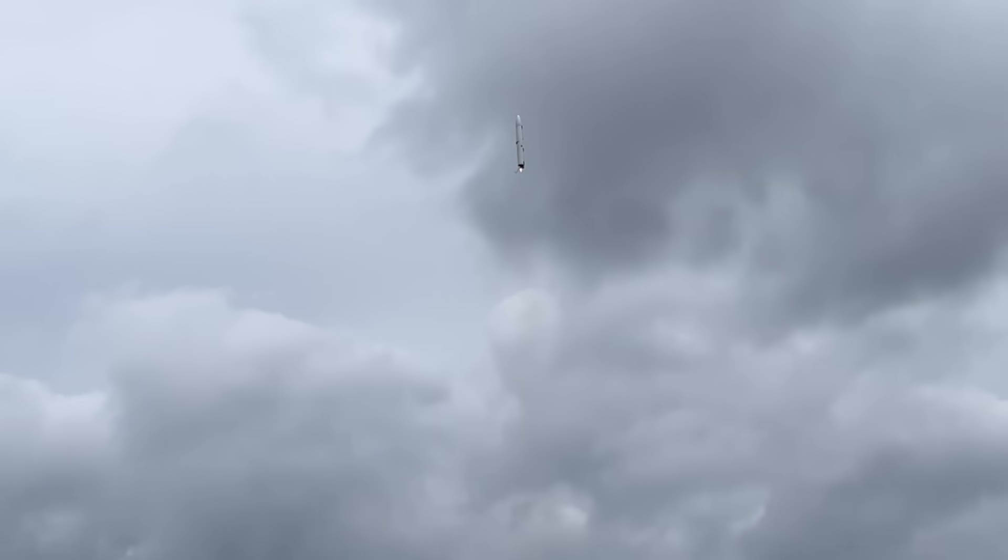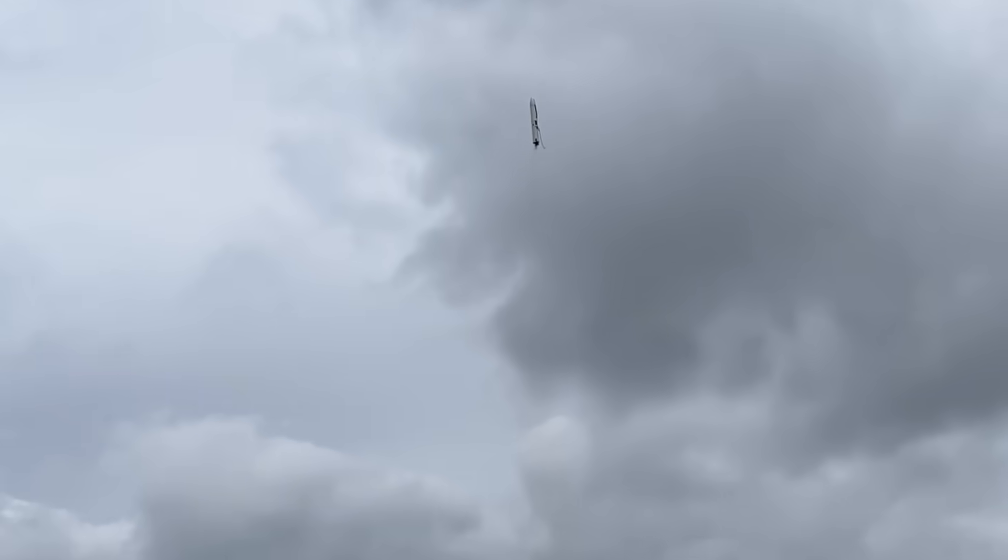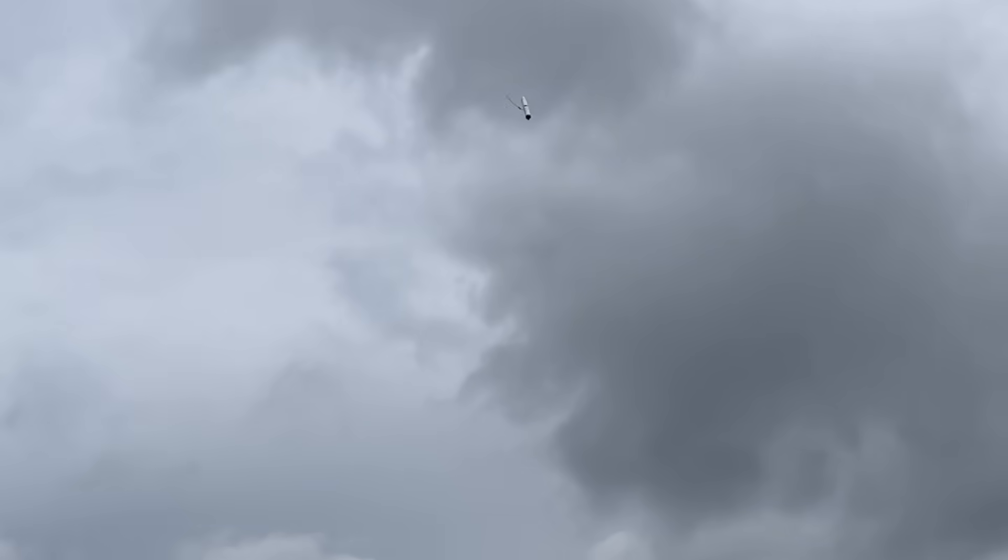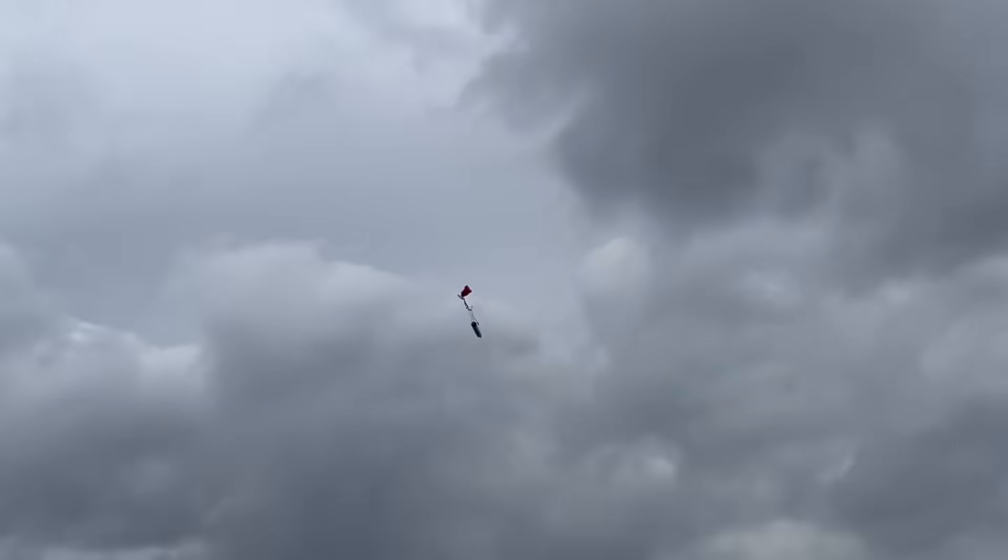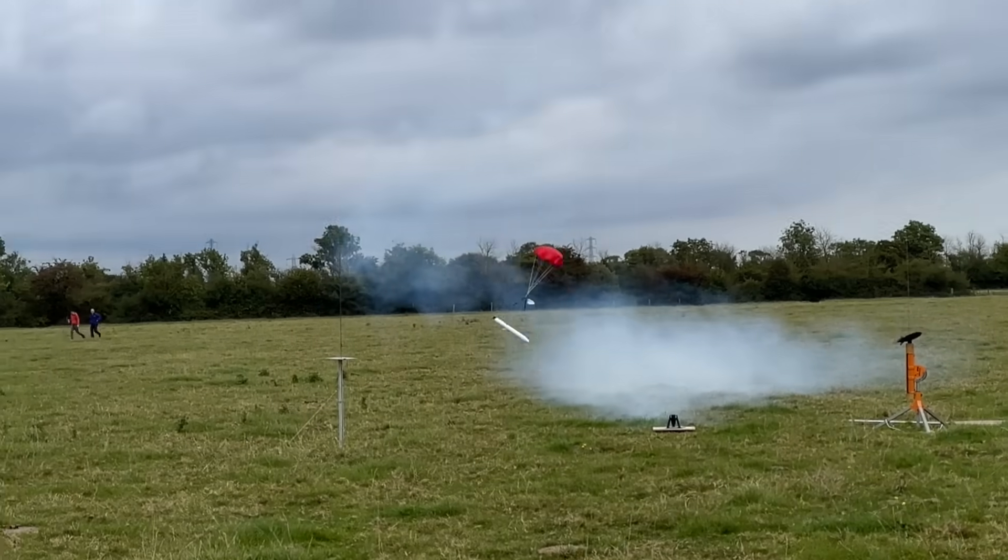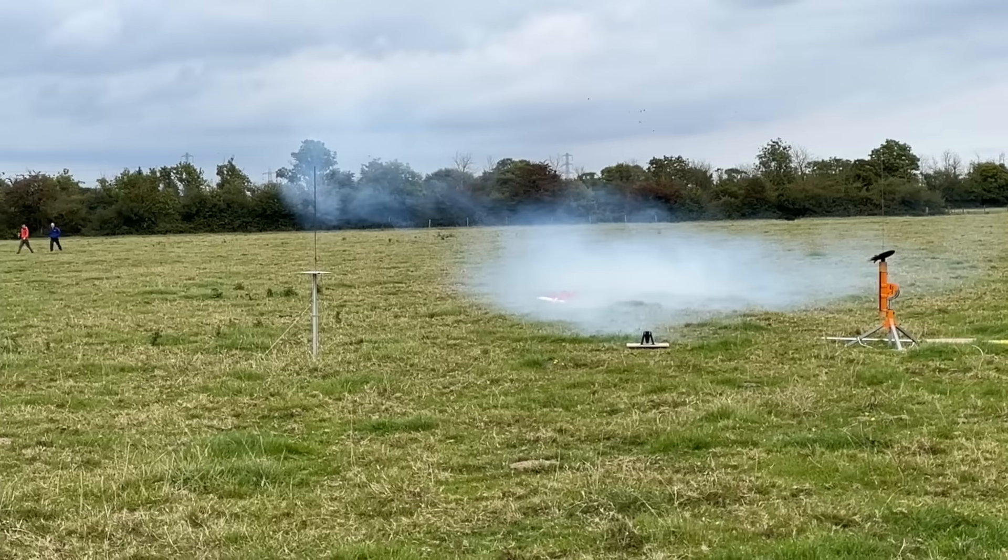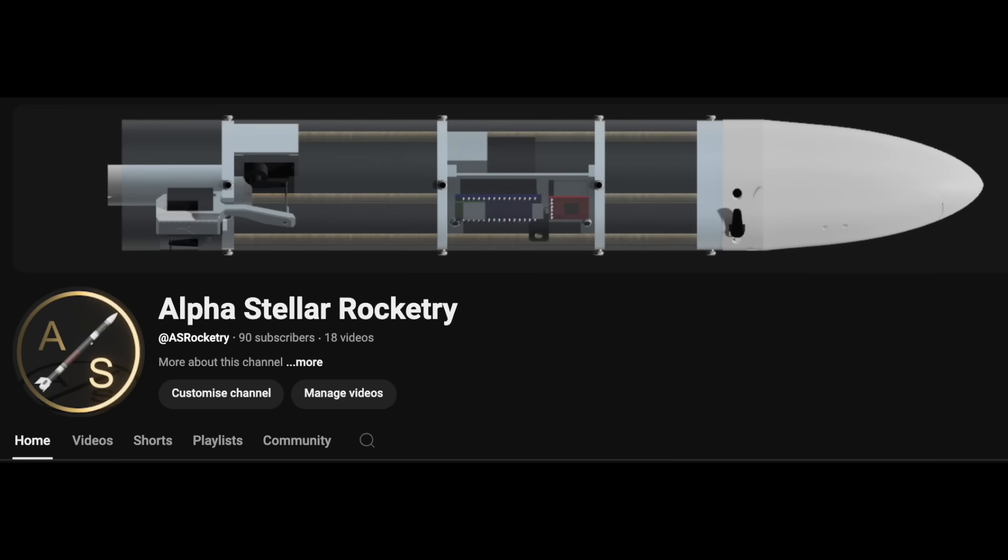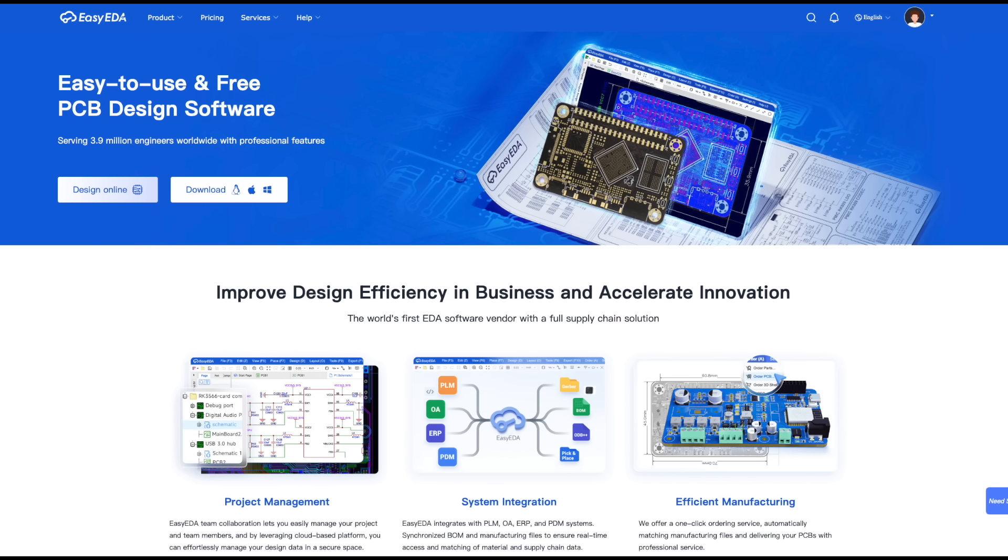This video documents my development process of designing and building a completely self-training neural network-based thrust vector control system. Before we get started, just a quick heads up. This is actually my first real video, so welcome to the channel. This project's been a few years in the making, and if you end up enjoying it, a like would be awesome. Also, a big thanks to Easy EDA for giving me a discount on some of the PCBs for this project.